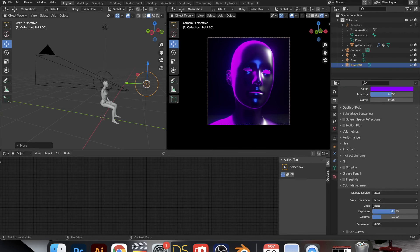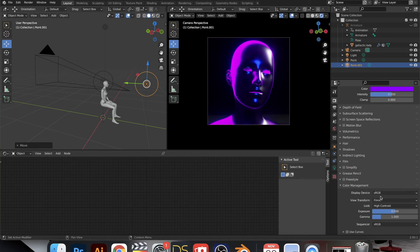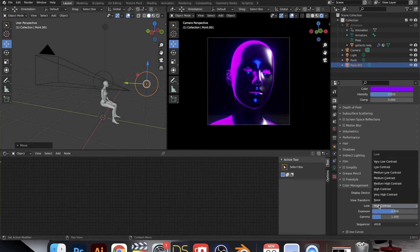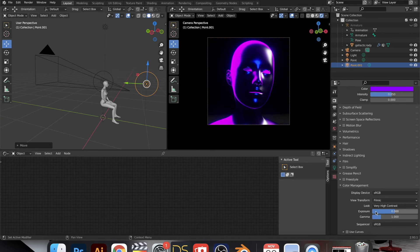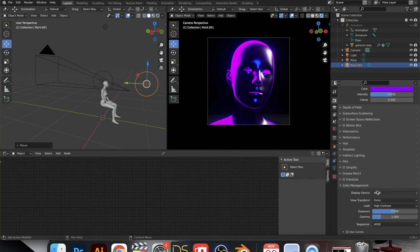So back in the render properties panel, go down to color management and then go to look and see how you feel about the contrast. I tend to opt for high contrast or very high contrast in a lot of the images I produce.